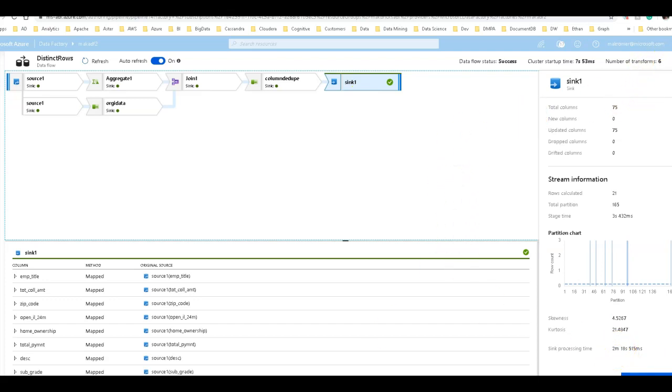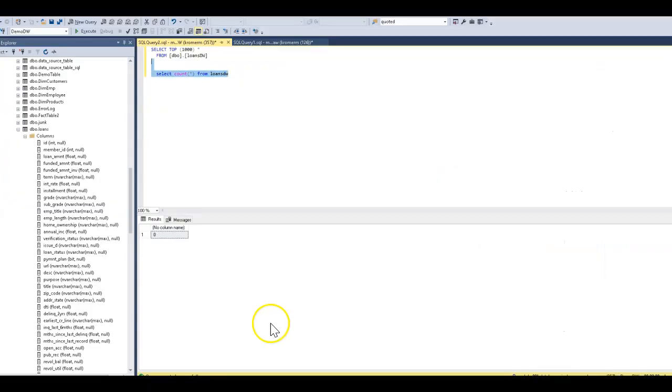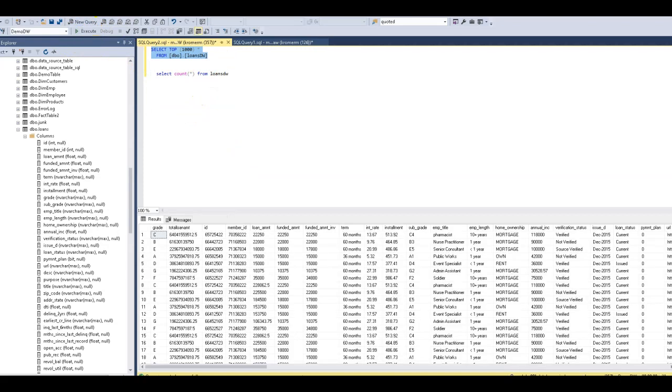And so let's just take a look at the data so you can see real quick what that looks like. So we have those 21 rows and the data is all the columns brought back together with that total loan amount that I aggregated.